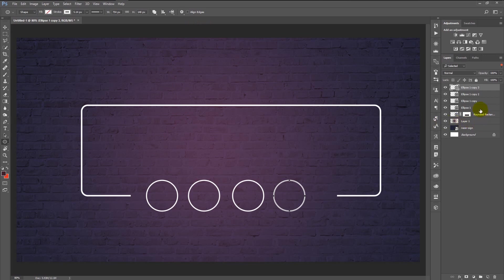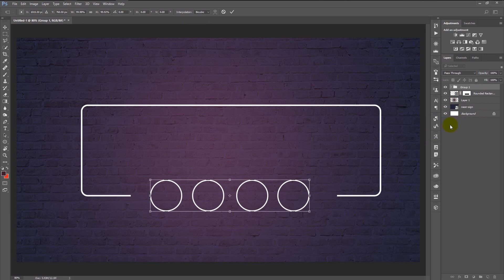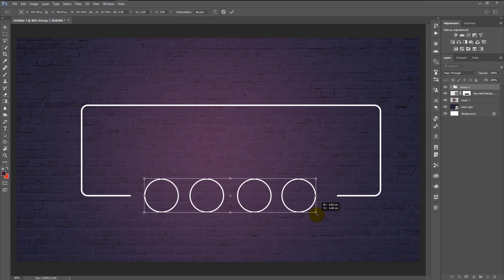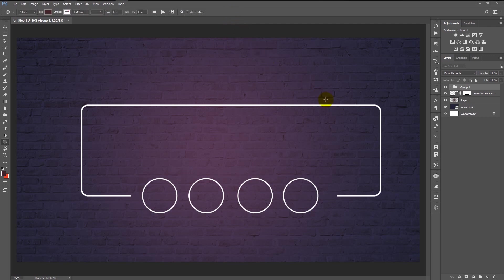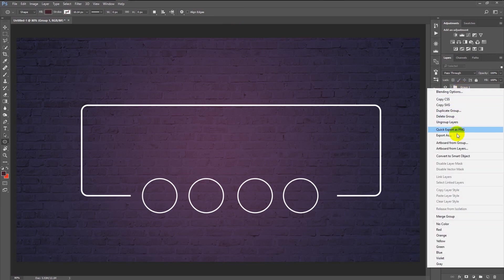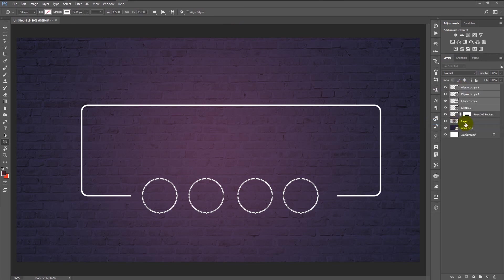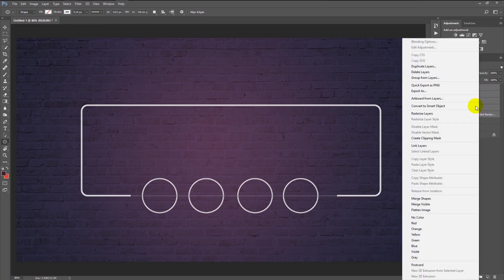Now select all four circles, then group them by pressing Ctrl+G. Transform and increase the size so they fit in that area smoothly, then click OK. Right-click on the group and select Ungroup Layers. Select all the shape layers by pressing Shift, right-click on the selected layers, and click Convert to Smart Object.